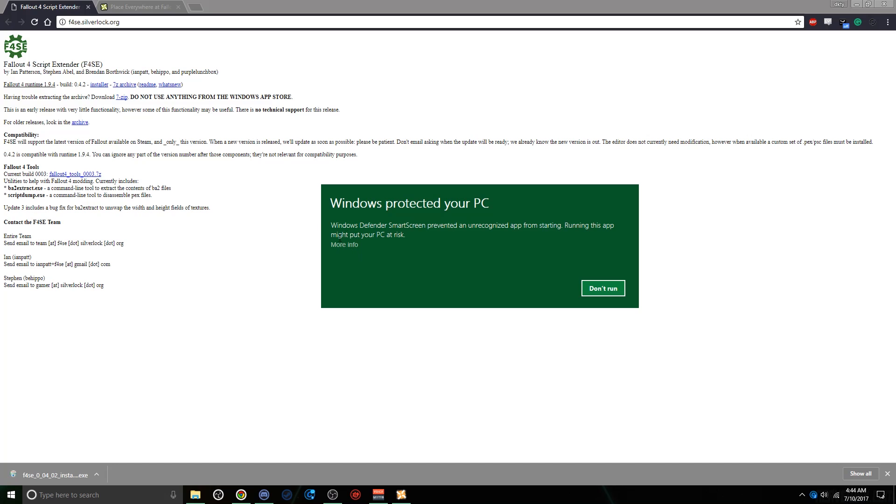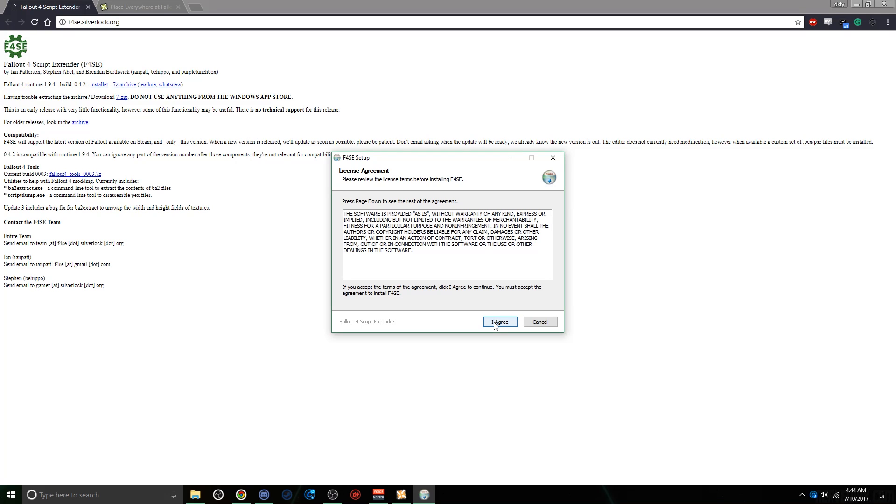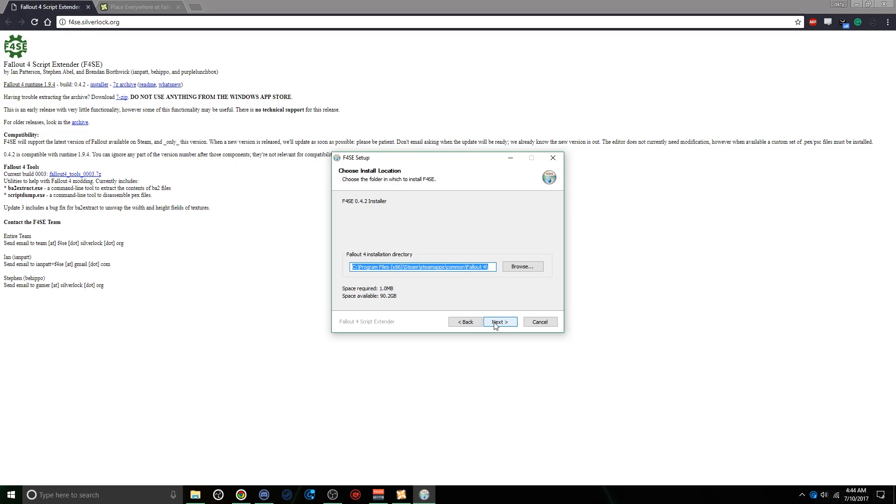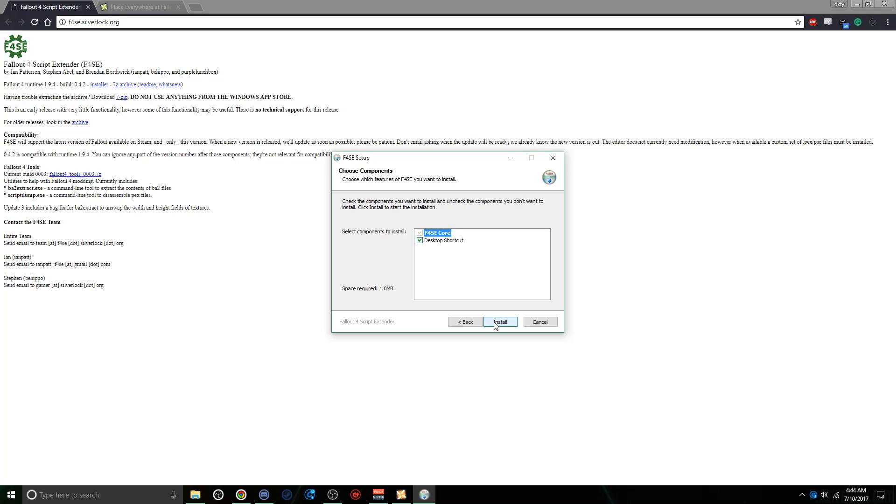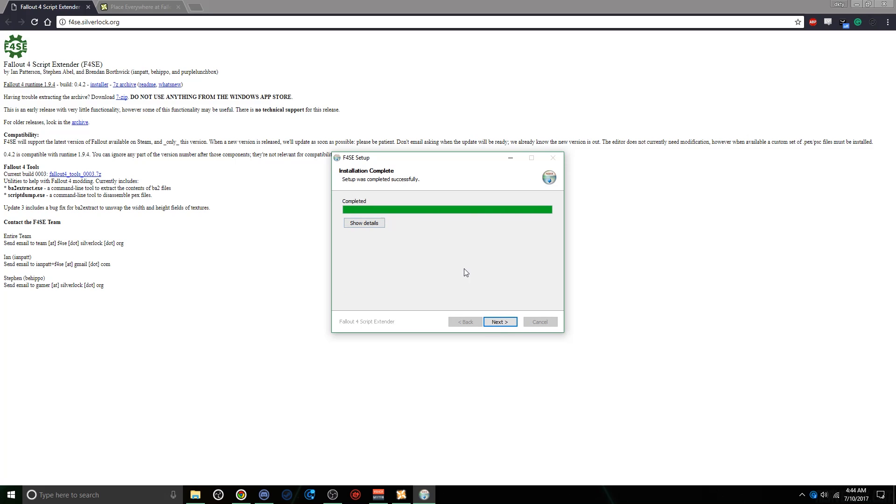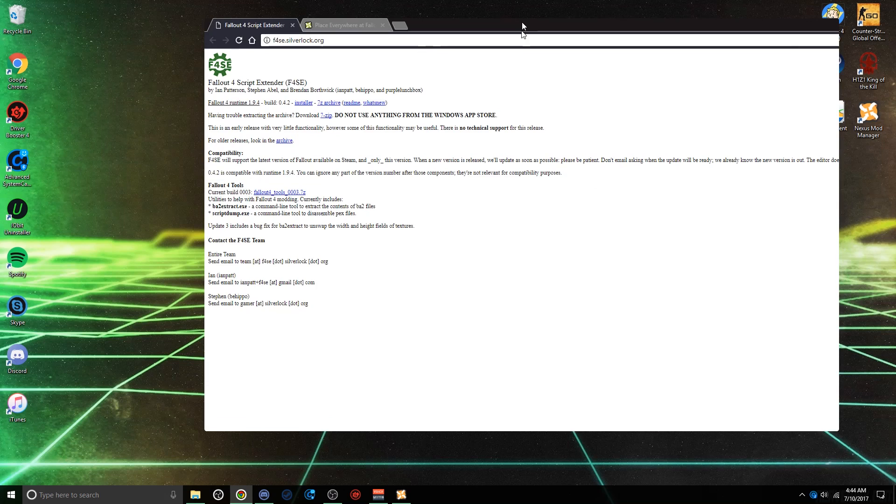It might pop up with this warning. Just click Run Anyway. Click Yes when that pops up. Click I Agree, Next, Next, Install, Next again, then Finish.